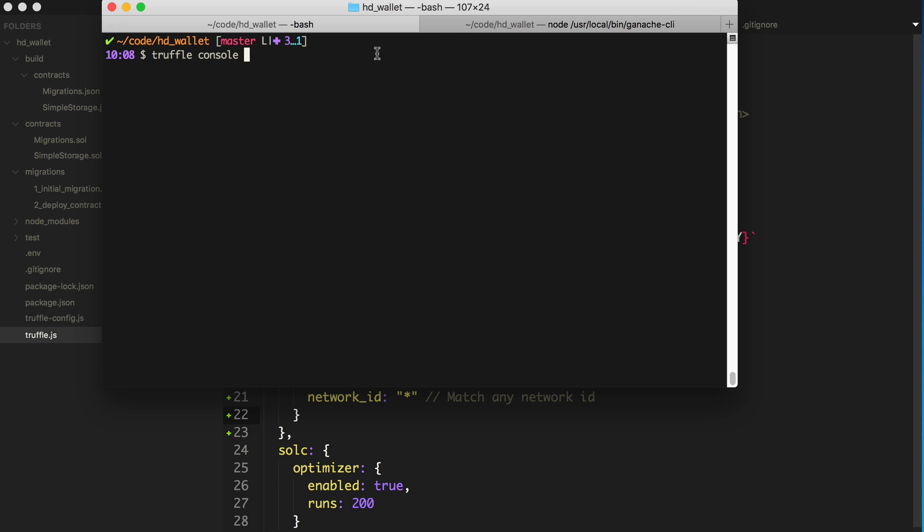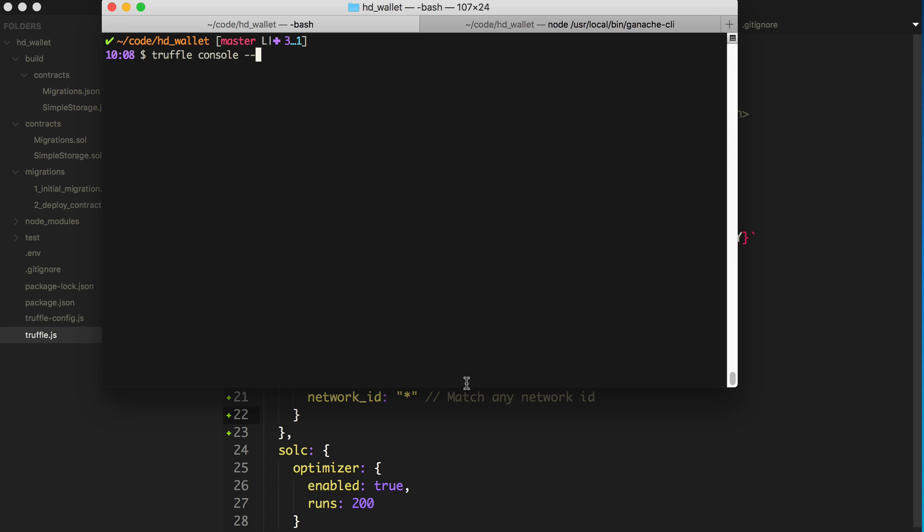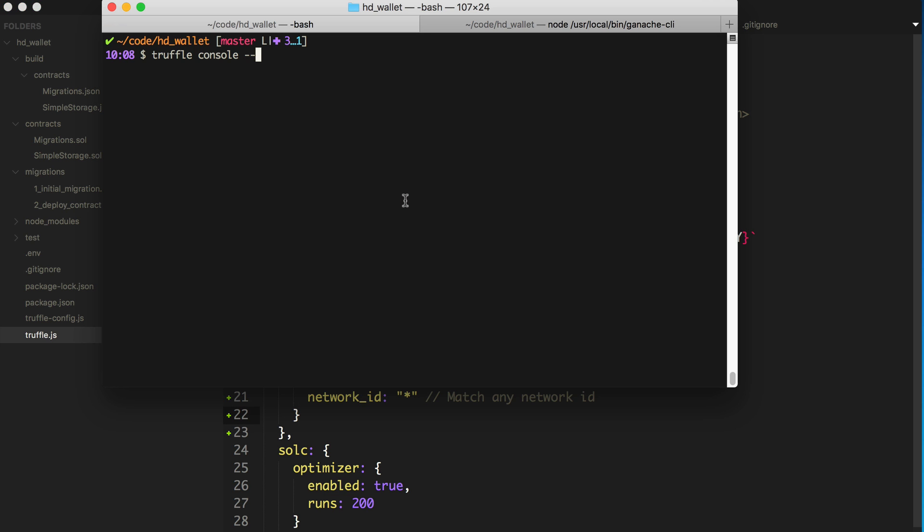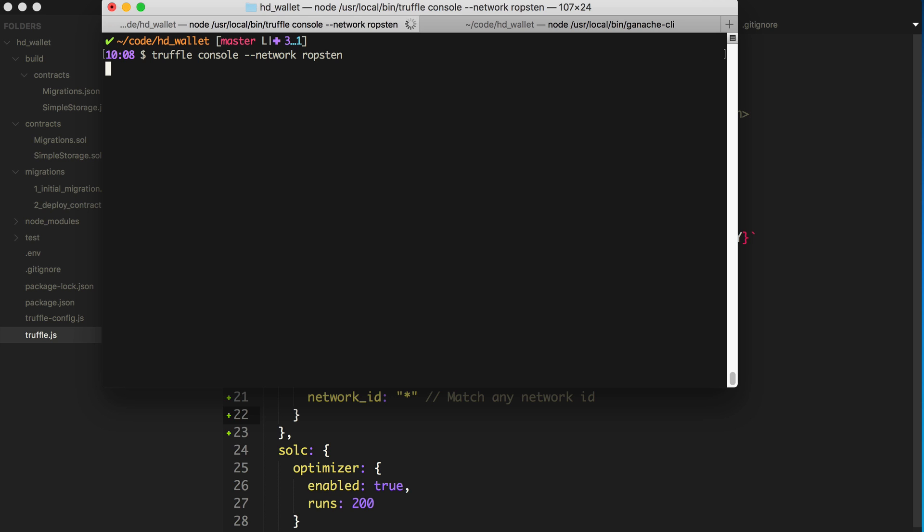But if we want to connect to Ropsten with this connection that we specified, we just pass it the flag, network Ropsten. And now we're connected to the Ropsten test network.